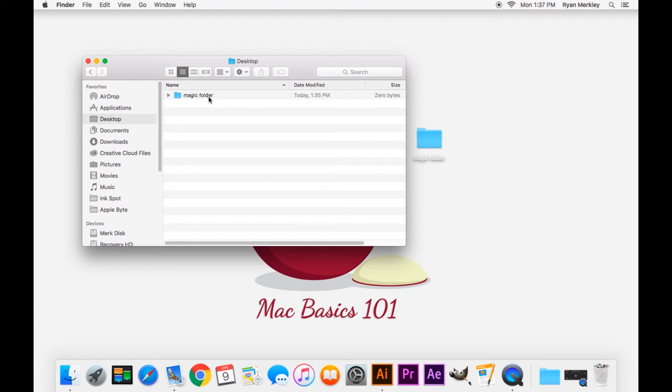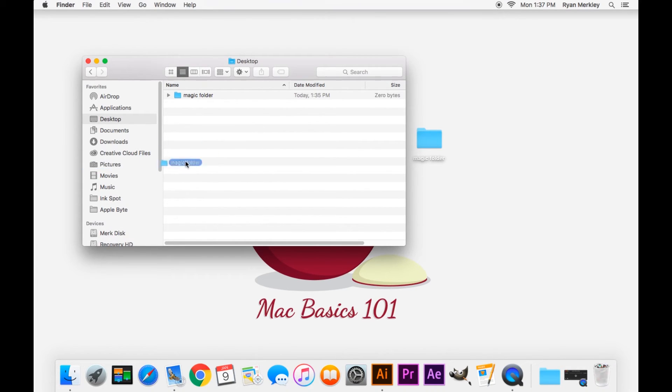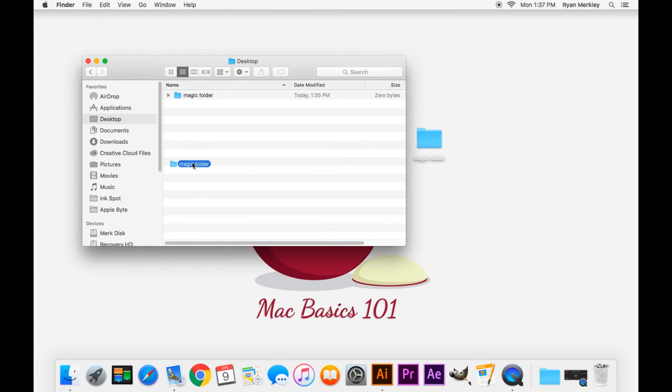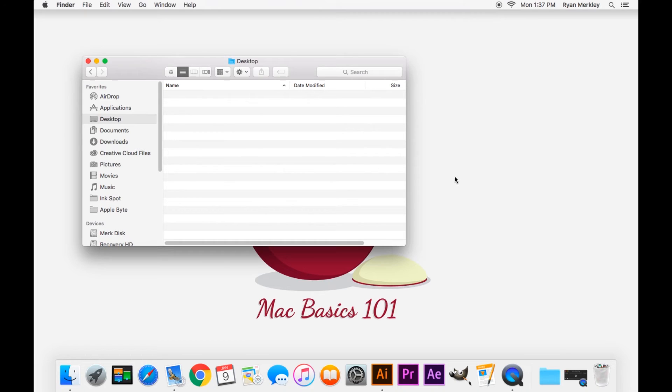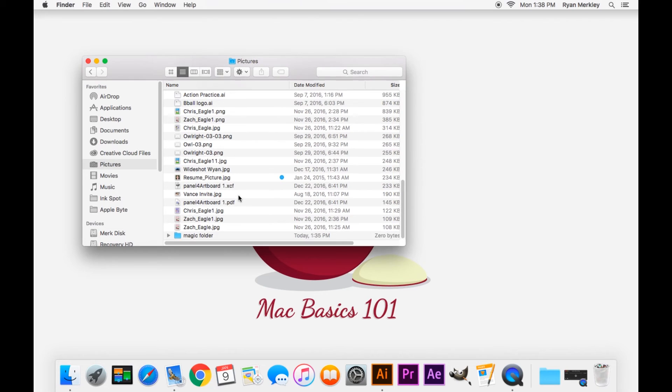To do this, it requires click and drag. You click on the file, move it over the Pictures folder, you'll see how it highlights, and then you can let go. You'll notice that it disappeared from the desktop - it's not here anymore, it's only in the Pictures folder now.